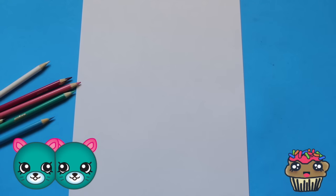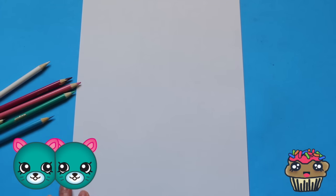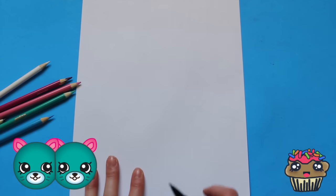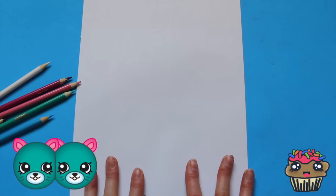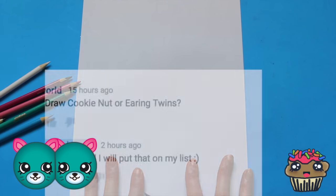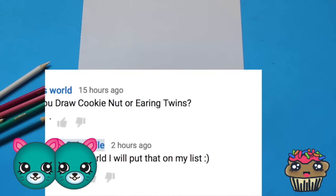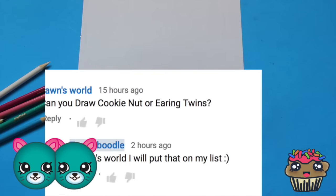Hey guys, welcome back to Toy Caboodle, so glad you can join us today. I am going to be drawing earring twins, which are part of the Shopkins season four, and these were suggested by Fawns World.